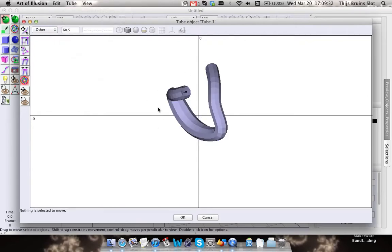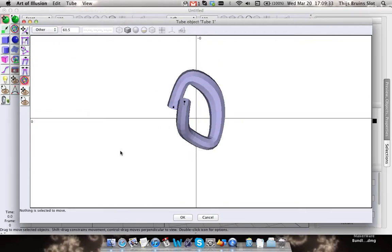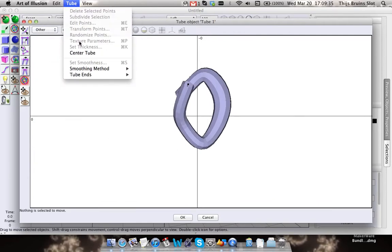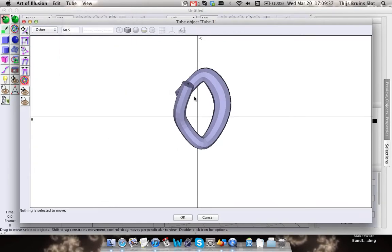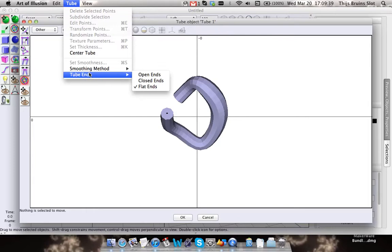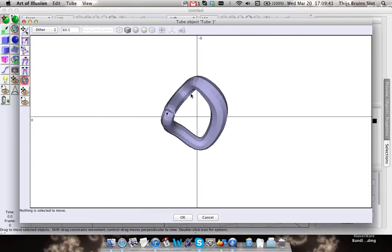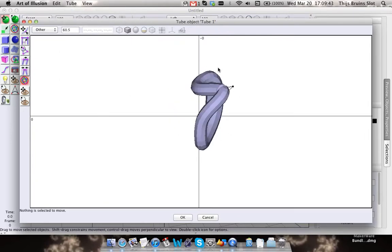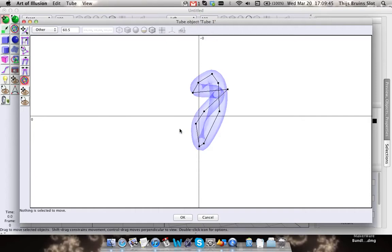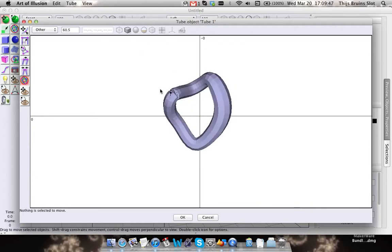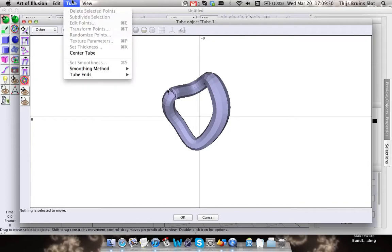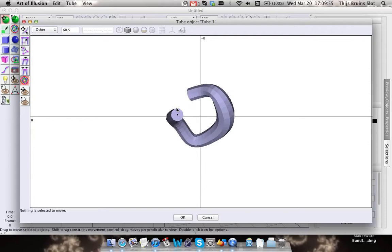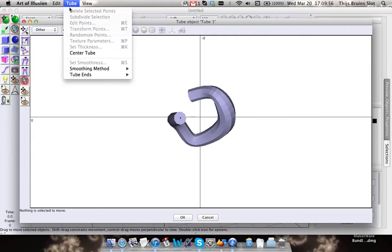You can choose to make these endpoints flat like this, or you can click closed, which makes the tube one whole thing. In this case it doesn't look very good because the points are very far apart, but I'm just going to use the open ends.